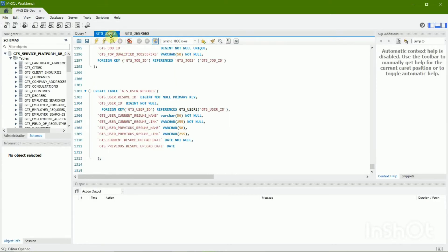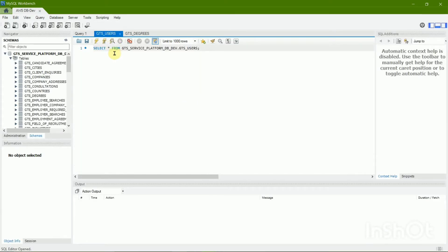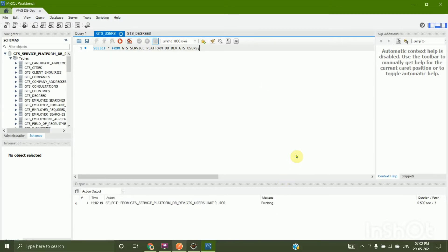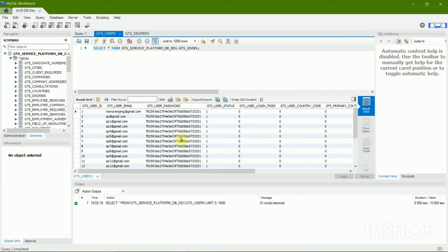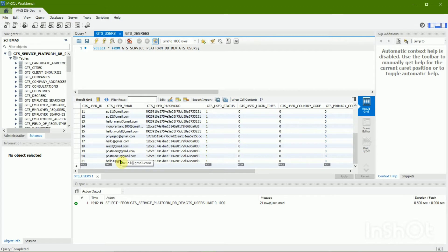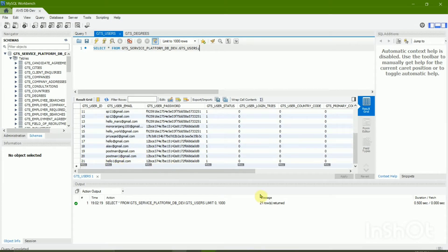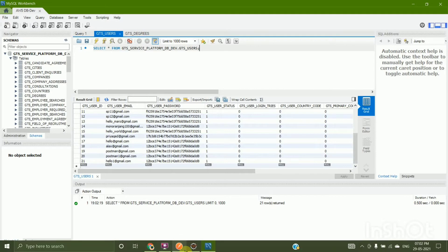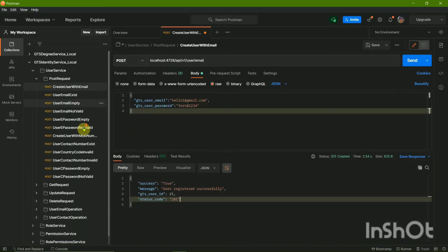As I'm creating a new user, I'll run the user table to check the update. Right now I have the user with ID 21, with 'hello one' and the password. My user is saved, so now I can log in.